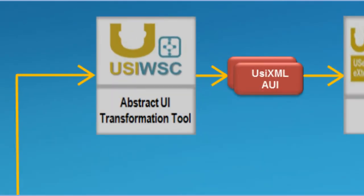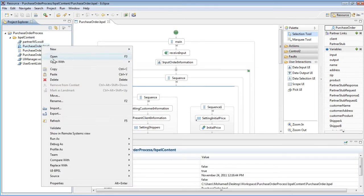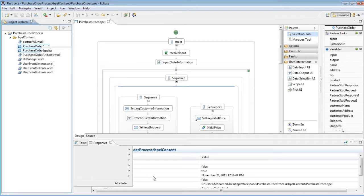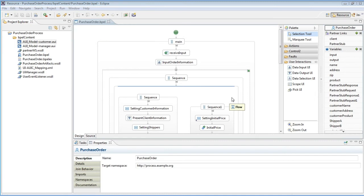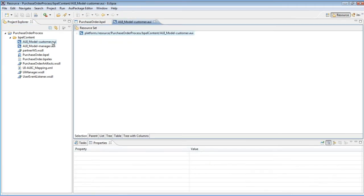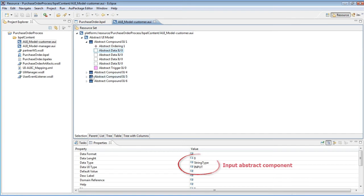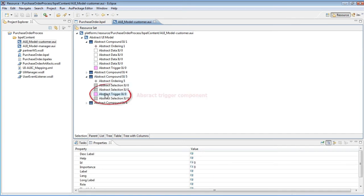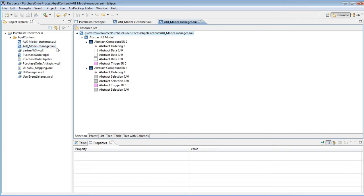Let's look at how the USIWSC framework generates an abstract user interface from a UIBPEL definition. The framework generates an abstract user interface for the purchase order process by transforming the UIBPEL definition to the UZXML abstract user interface model. Each UIBPEL user interaction activity is transformed into an abstract component — an input abstract component, an output abstract component, or an abstract trigger that allows the raising of a user event — so that multi-context and multi-modality are supported. In addition, the abstract transformation tool generates an abstract user interface for each UIBPEL role so that multi-role is also supported.